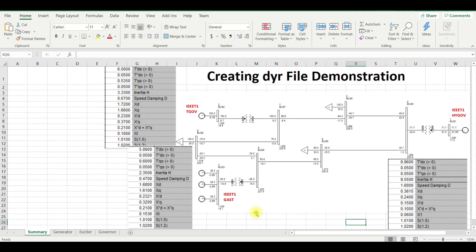Welcome to transient stability analysis using PSSE demonstration video. In this video we are going to learn how to create a diary file. For creating the diary file, we are using the IEEE 9-bus system, but this system has been slightly updated because for bus 3, instead of one generator we are using three generators, which will be helpful when performing transient stability analysis.